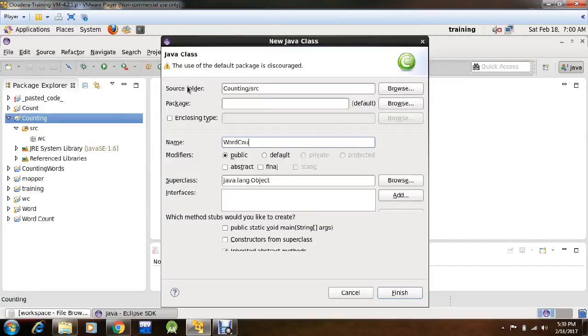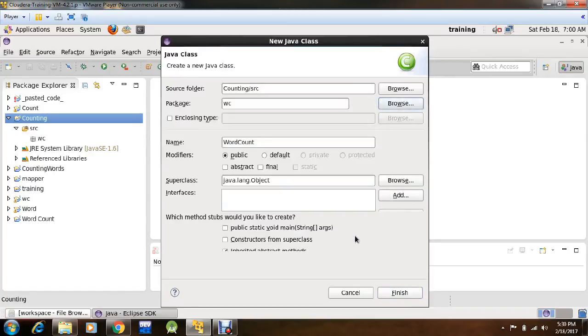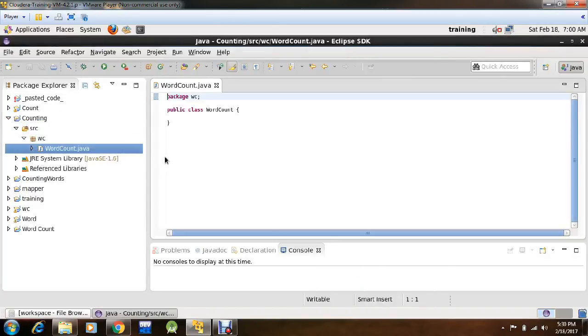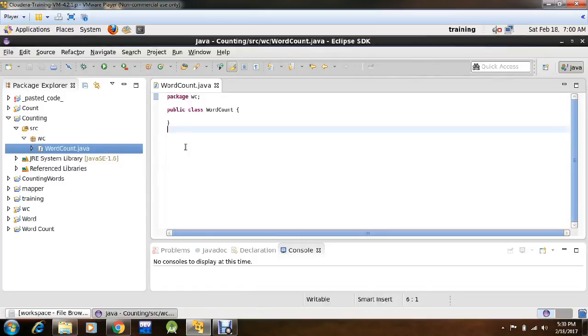Select the package in which you want to create this class, which is WC, OK. Click Finish. Now you will see a main class, WordCount has been created under package WC.